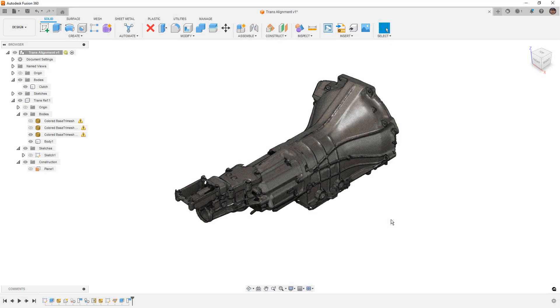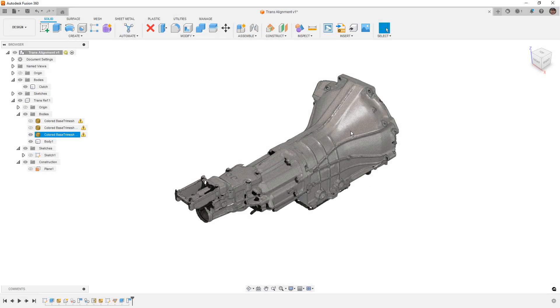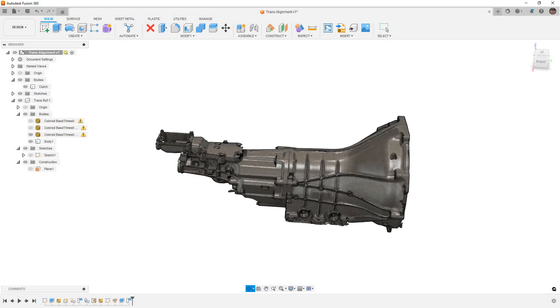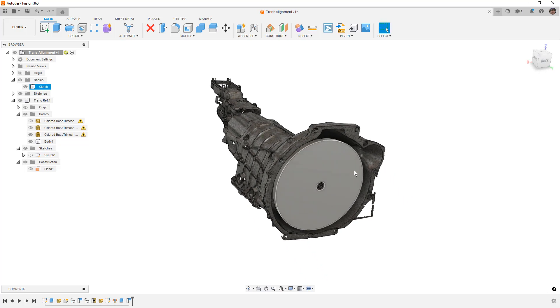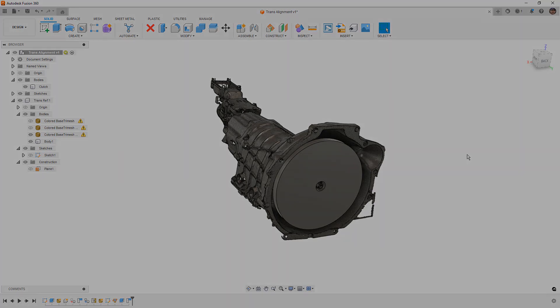In this video, we're going to take a look at the process of taking a mesh scan, in this case a transmission, and aligning it with other bodies or components in a design in Fusion 360. So stay tuned.